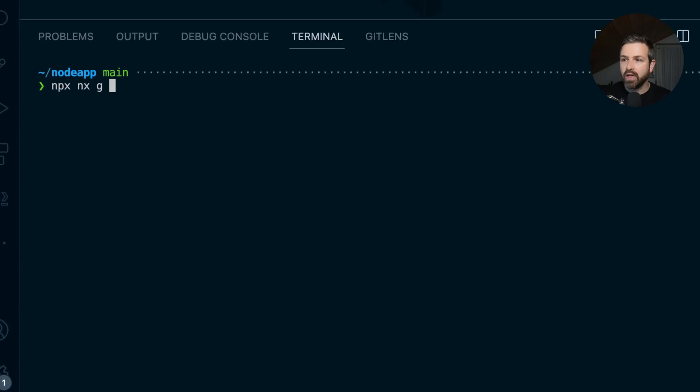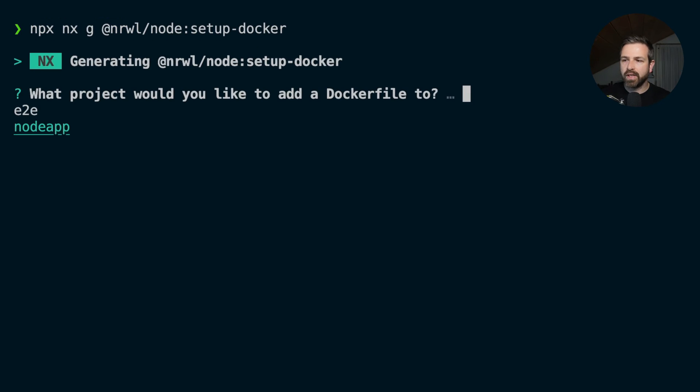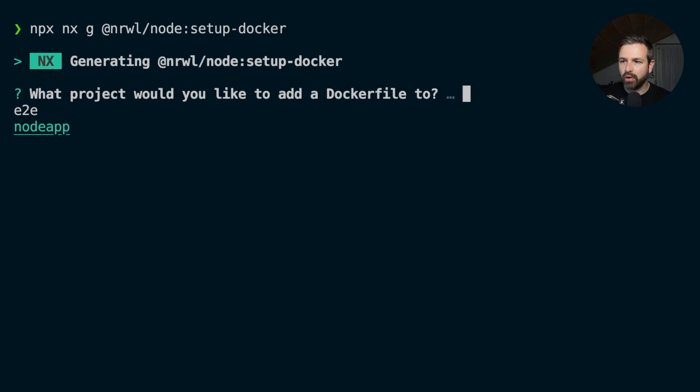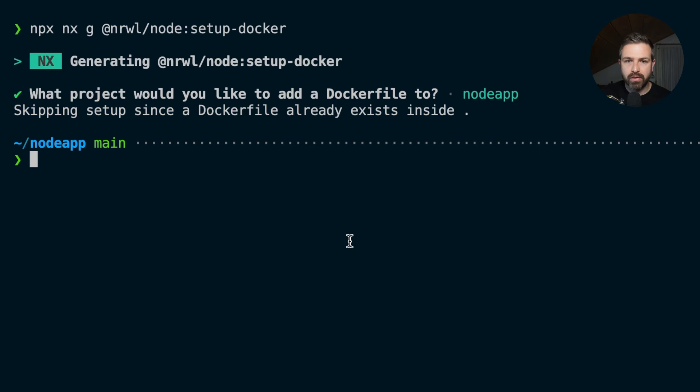If you didn't opt for setting up a Docker file initially, you can always go ahead and generate one. We can use the add node package and run the setup Docker command. That will give us the choice of the application we want it for, obviously for the node app. This would set up the Docker file for us.